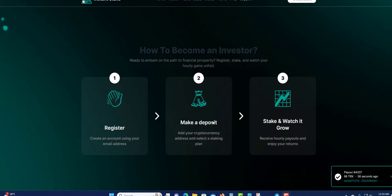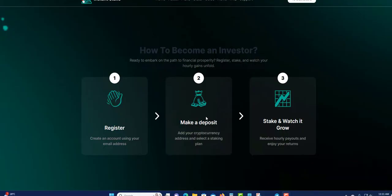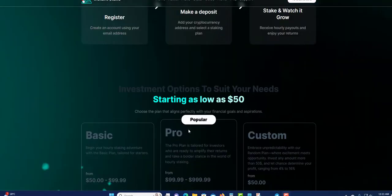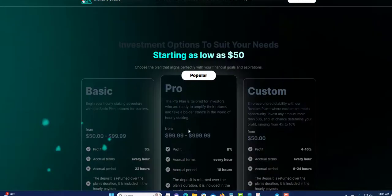Register to stake and watch your hourly gains unfold. You're going to register first, create your account, sign up, make a deposit. Once you're ready you're going to make a deposit and wait like an hour to get your profit and whatever you invest. Stake and watch it grow, receive all the payouts and enjoy your returns.